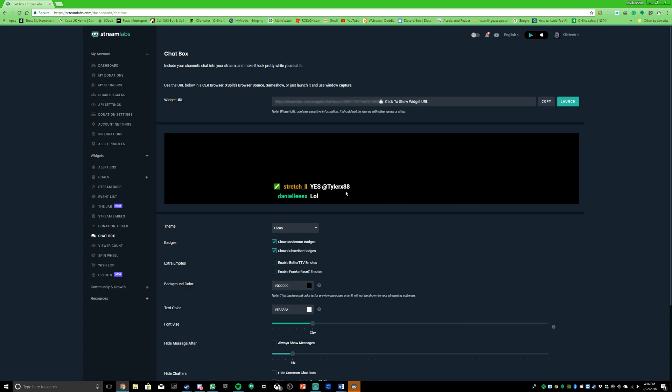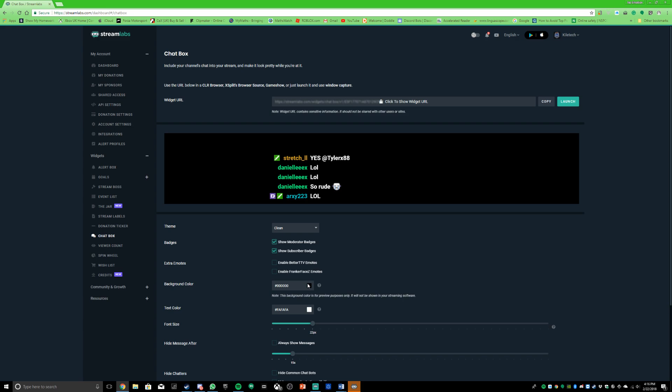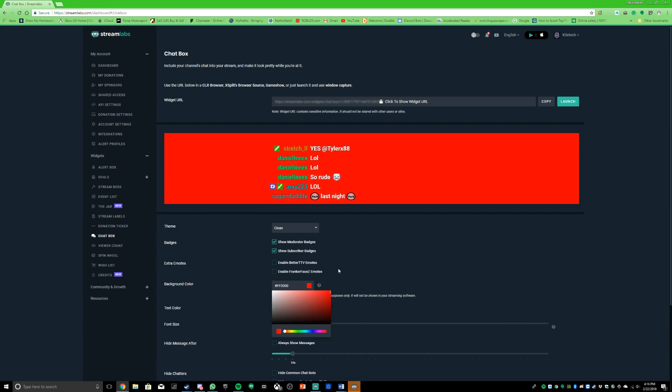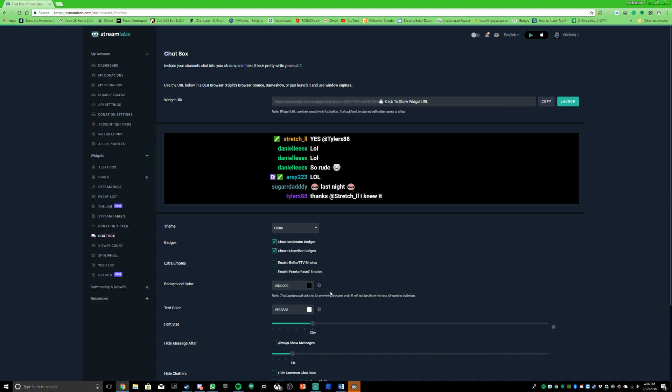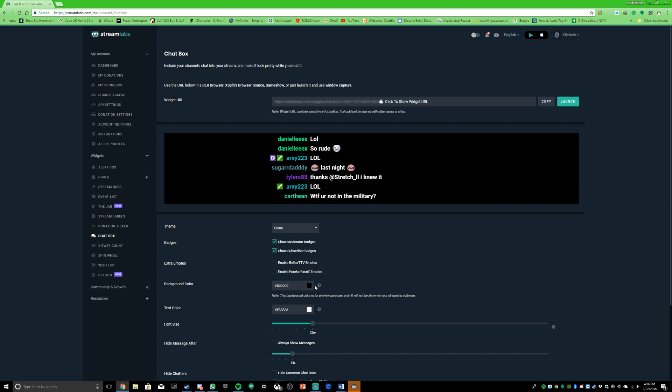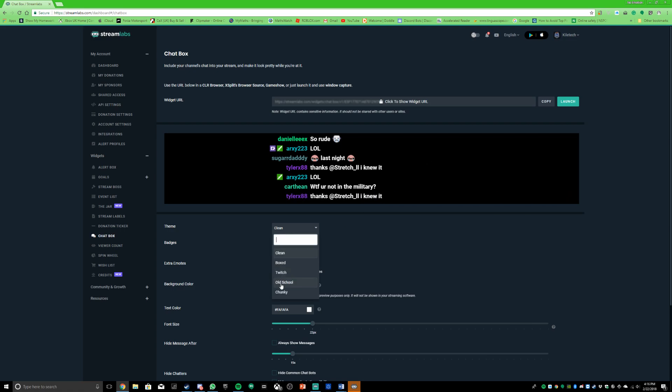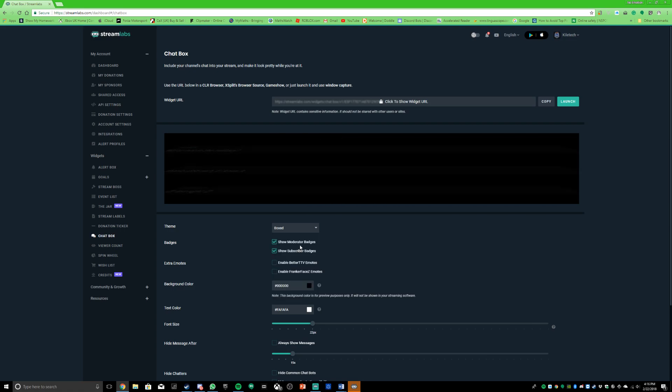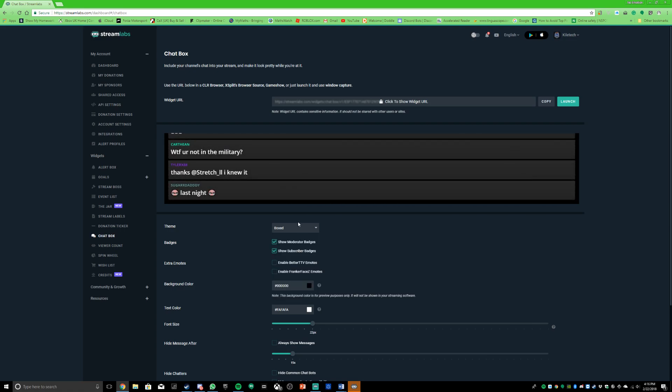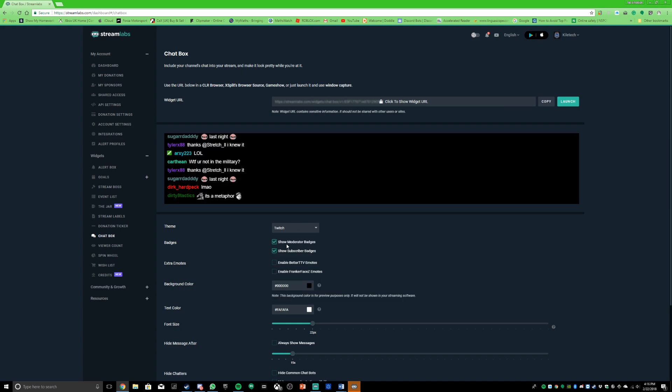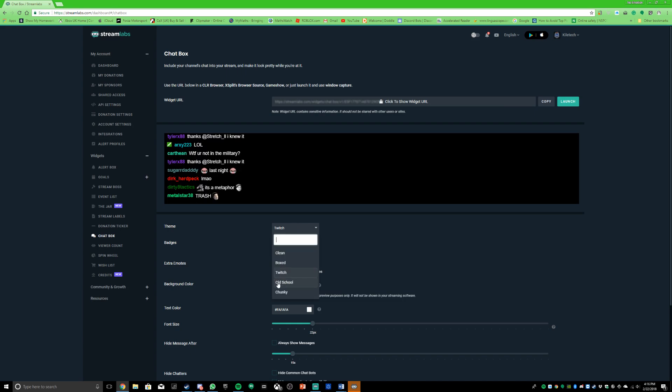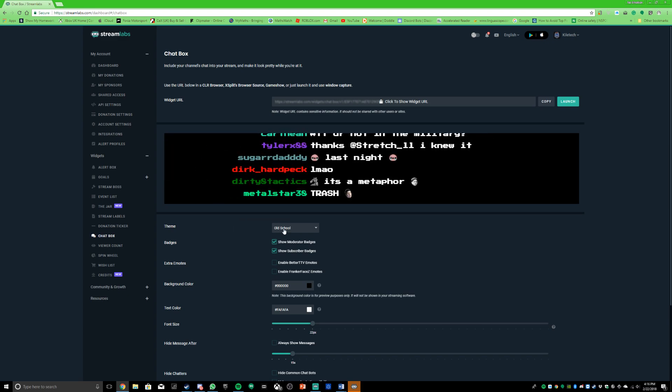Once it appears, it will come up with examples of what it will look like on your stream. You can change the background color to red or black, or whatever you want. Then there's the fonts and stuff, so if you want your text to be boxed or like Twitch old school...